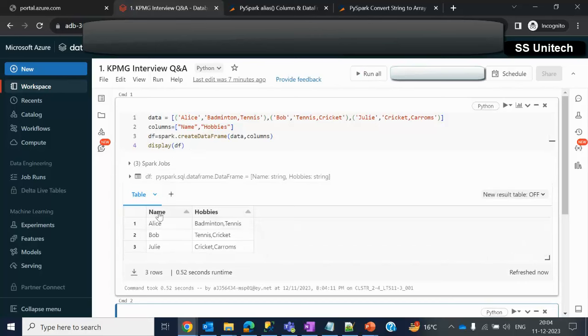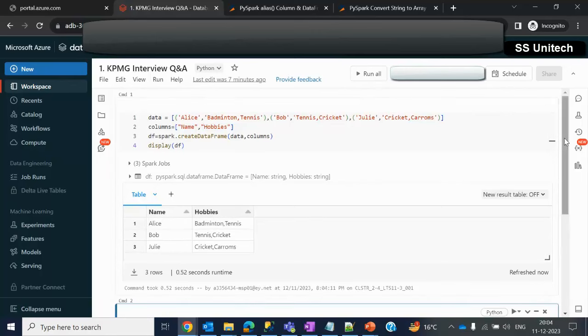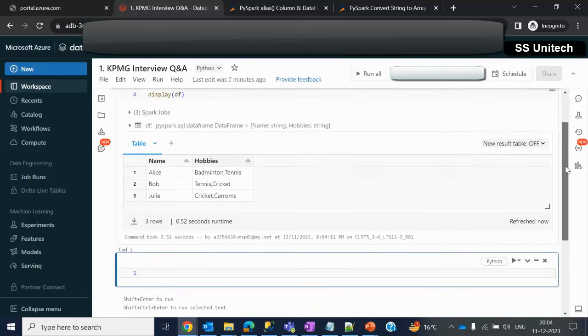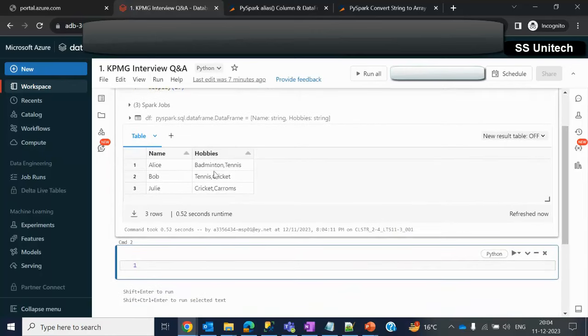Here we should be able to see the same input data that we have seen: two columns, name and hobbies, and similarly the data as well. Now how we can convert this into multiple rows.